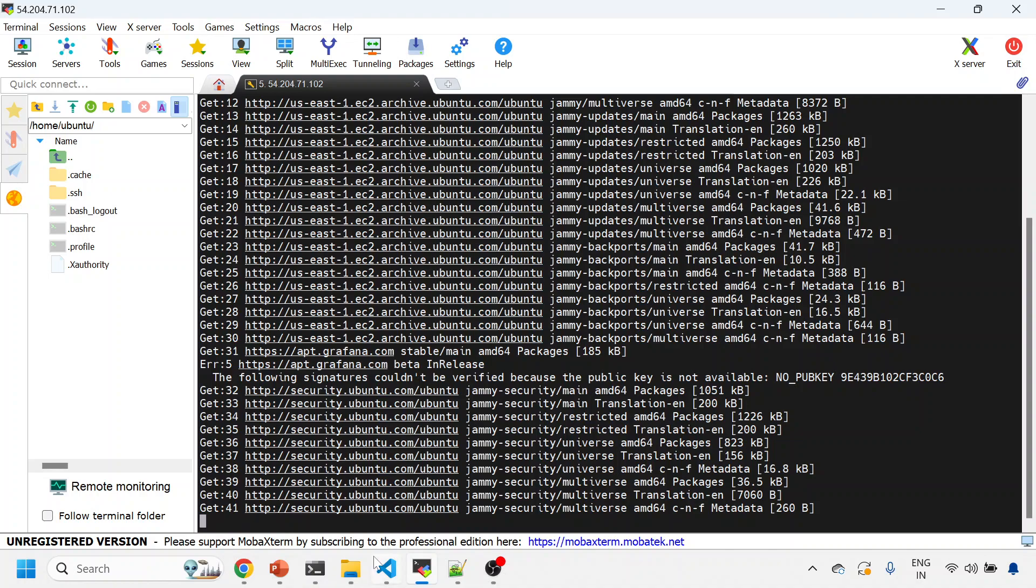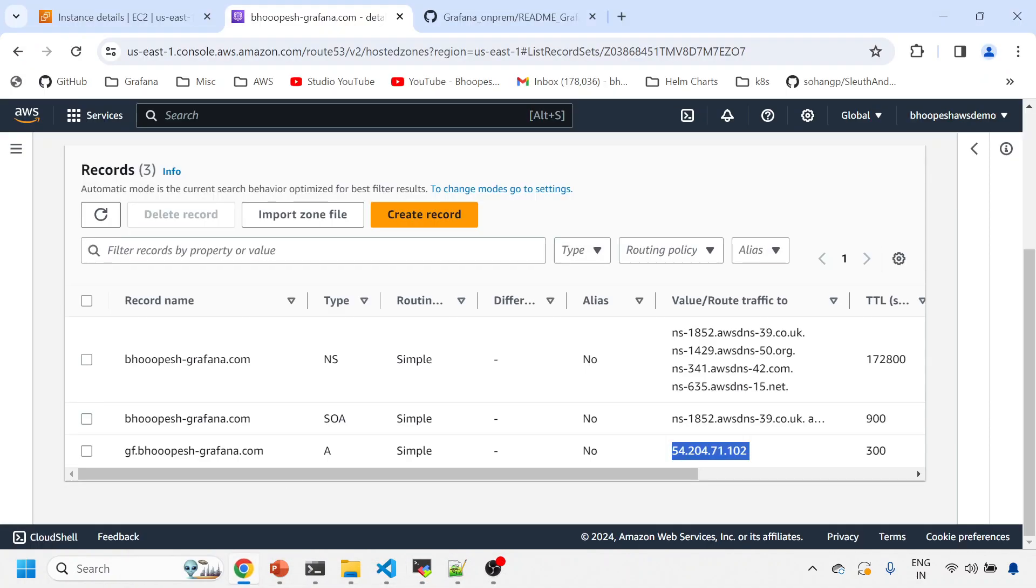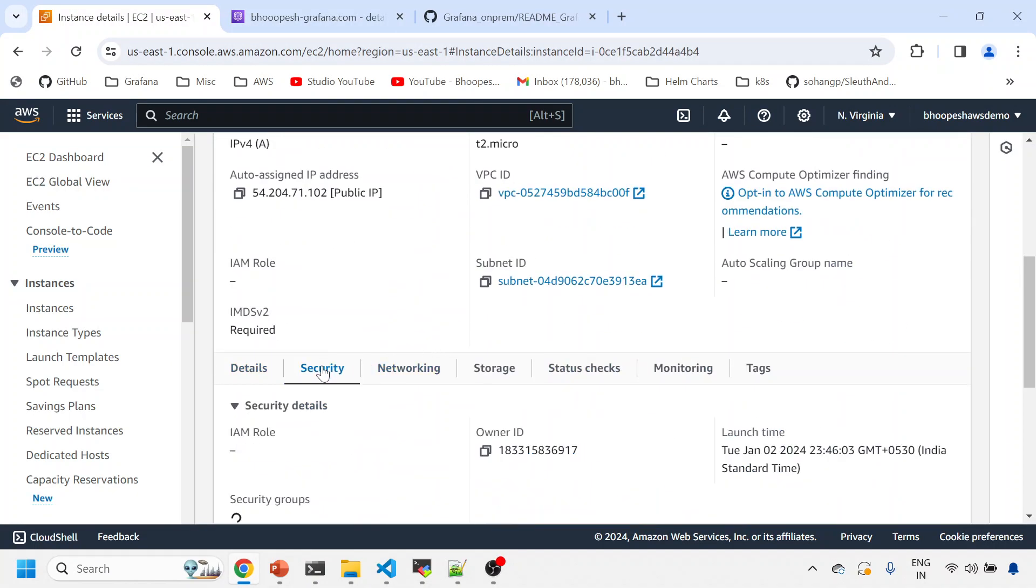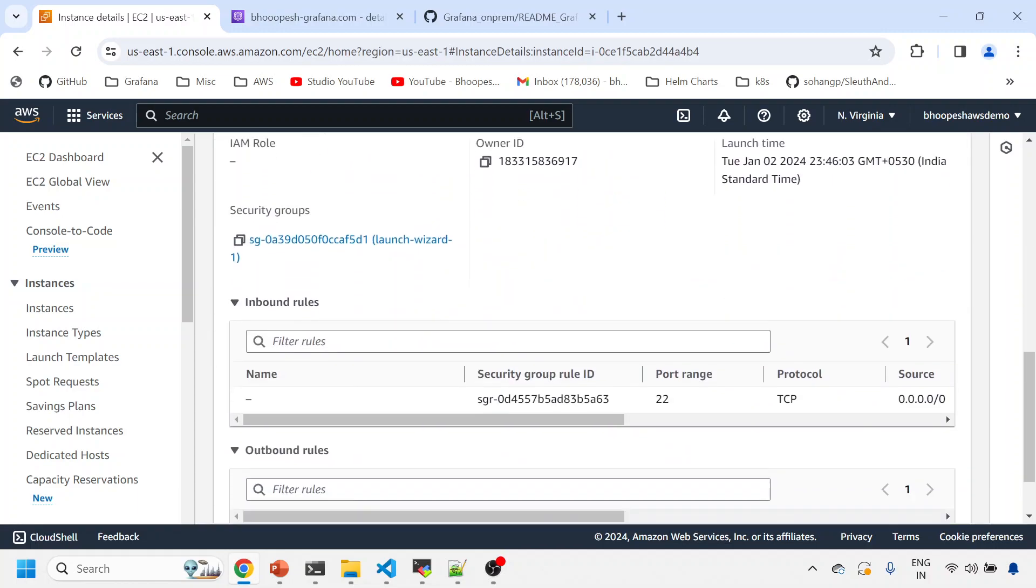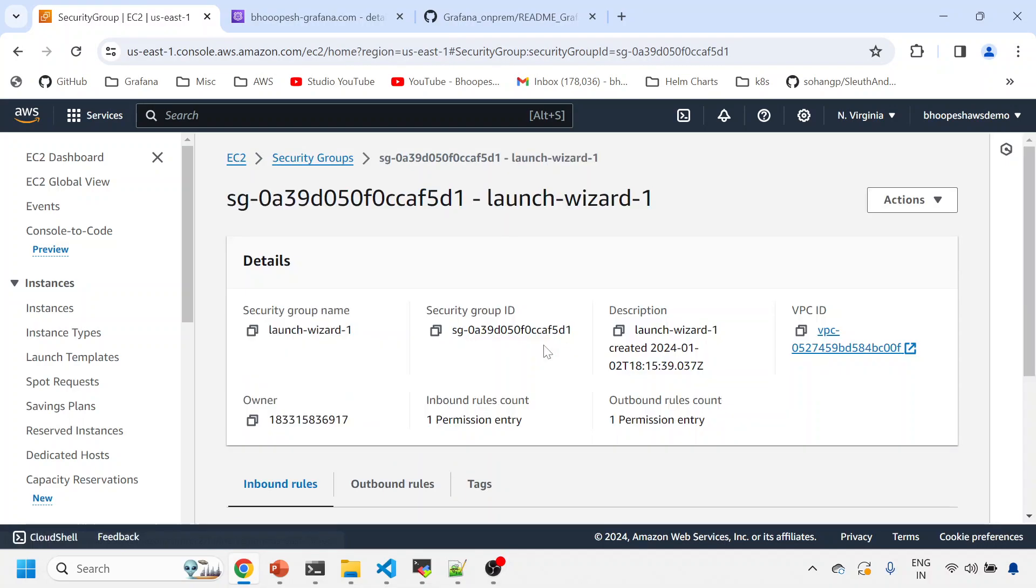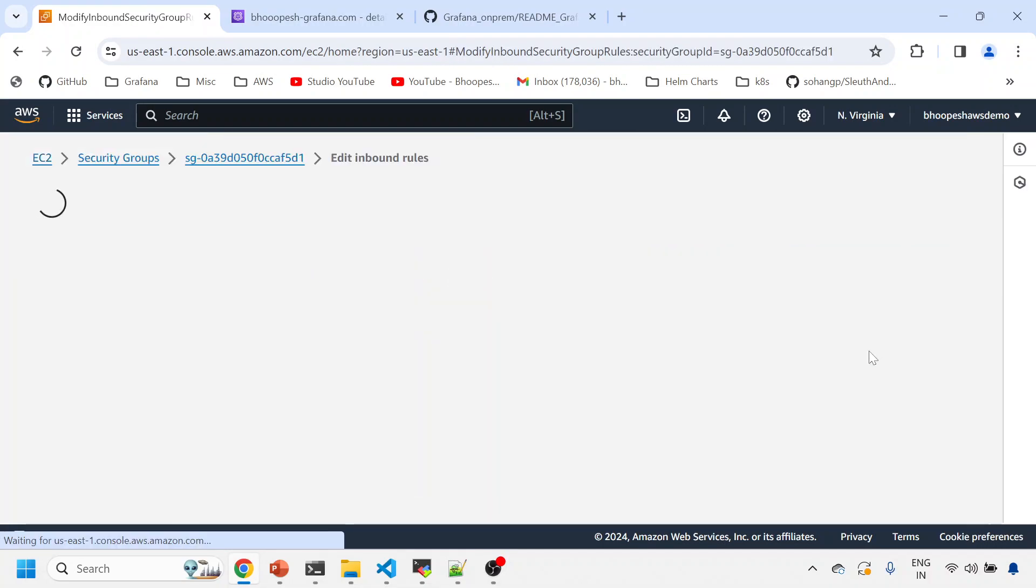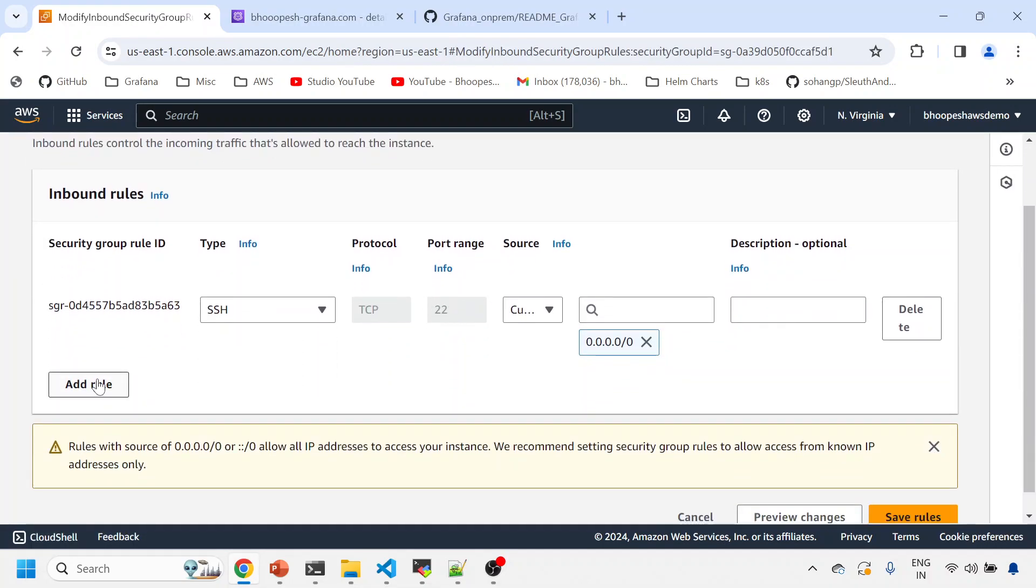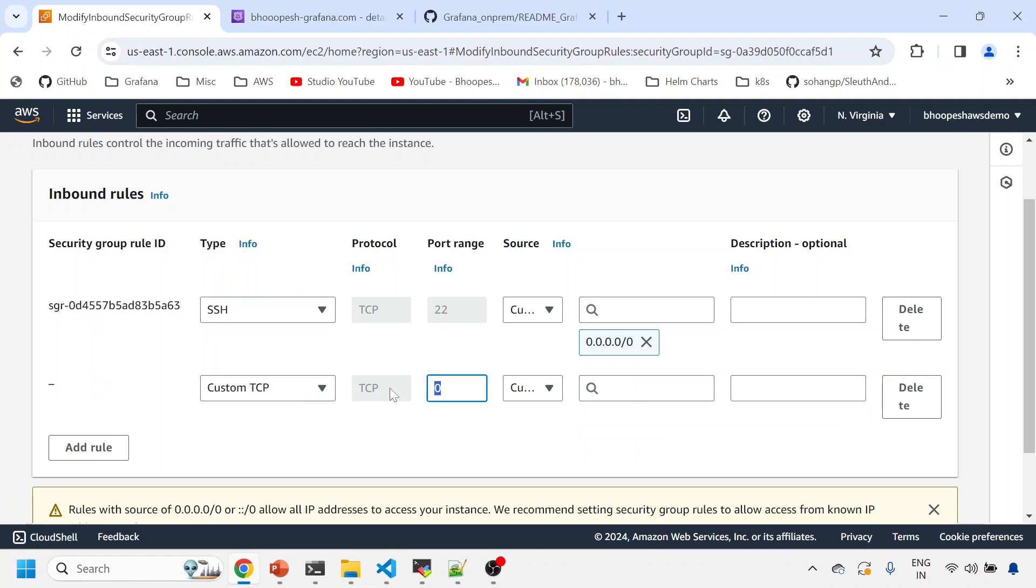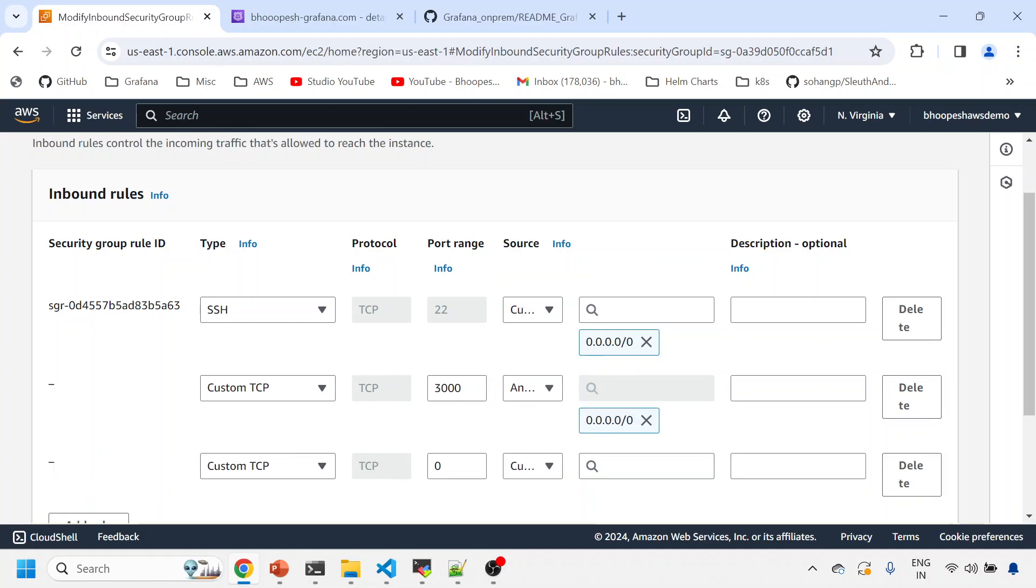And then I'll install Grafana after we update the package. It's taking some time to update the package. Let me open the ports of Grafana port. I'll go to the security inbound rules so that my 3000 port, which is the Grafana port, is already open so that I can get it communicated over internet.